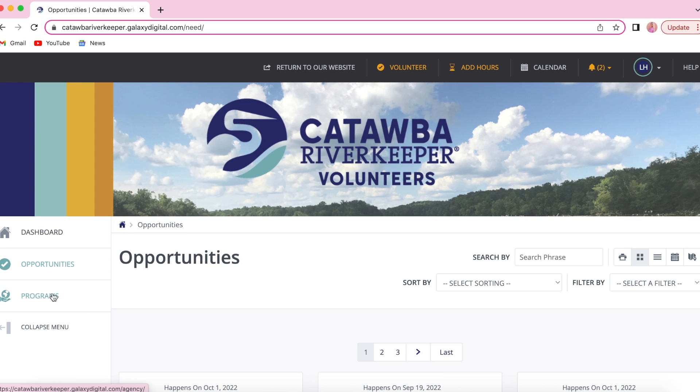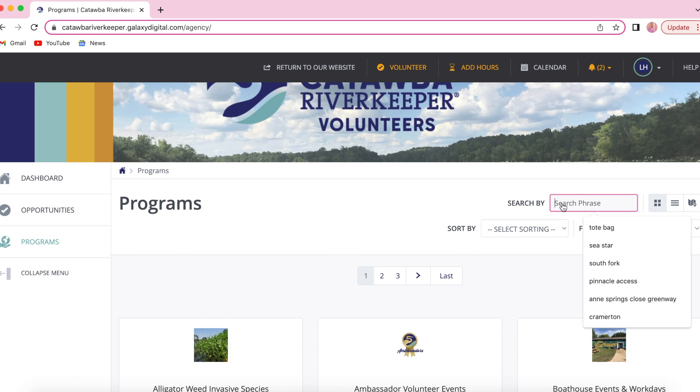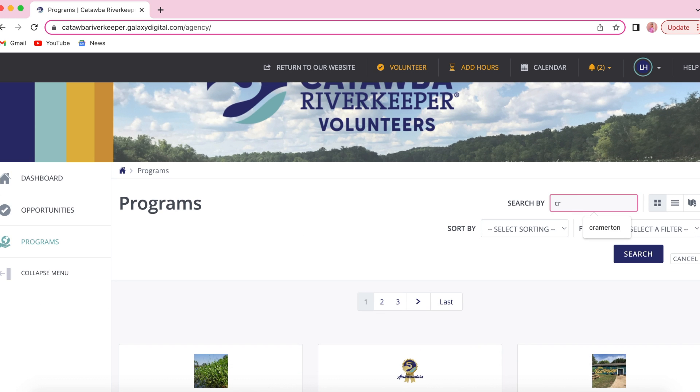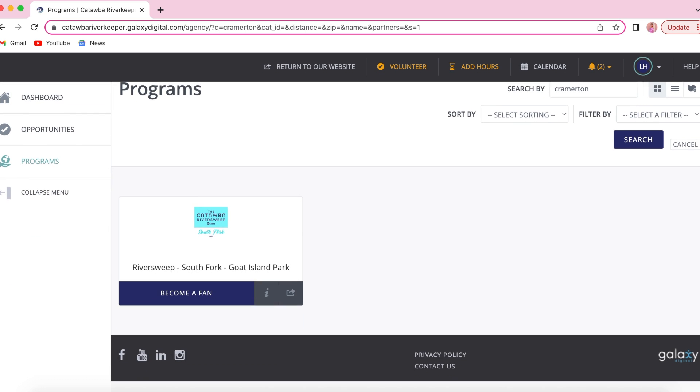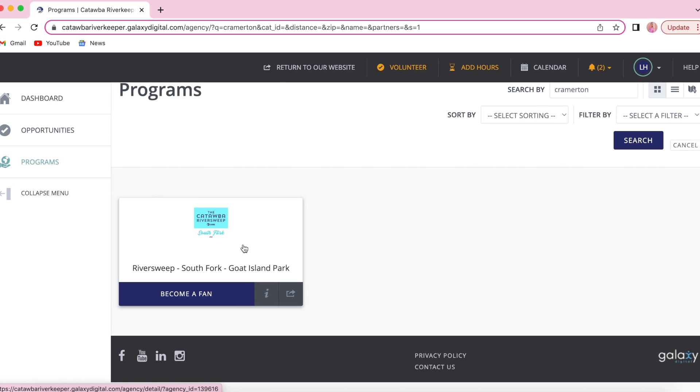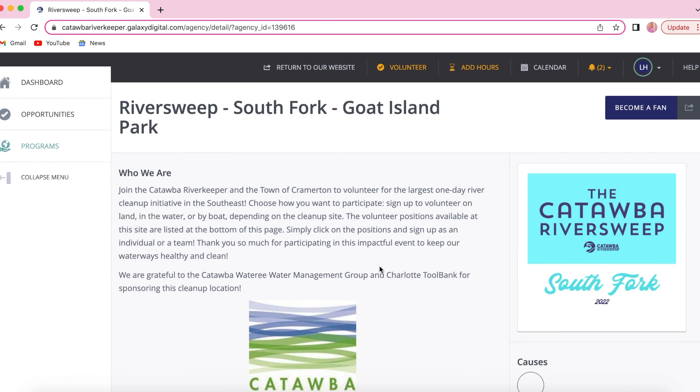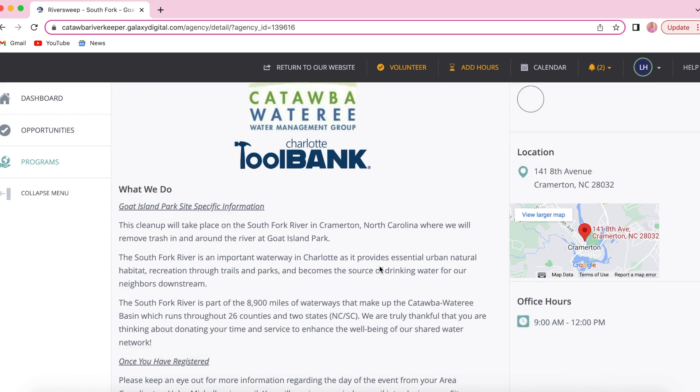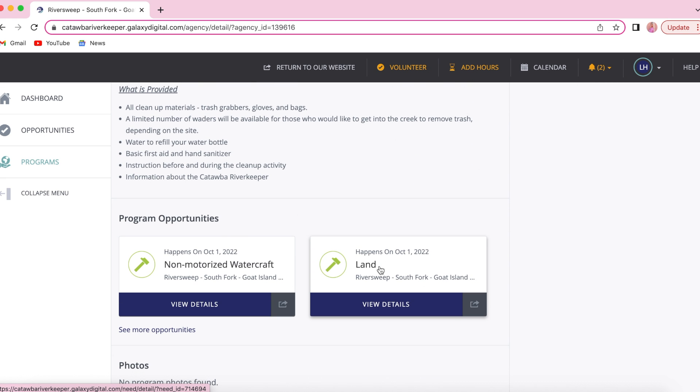Now we're going to register for RiverSweep. You'll click programs and then search by the location closest to you. You'll choose the site you'd like to volunteer at and then scroll all the way to the bottom of the registration page to choose the volunteer type.